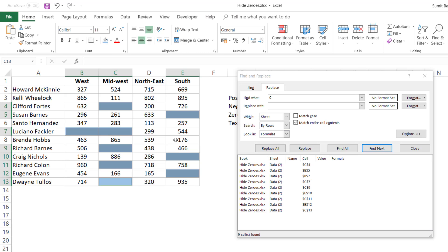So this is how you can hide zero values in Excel, or if you want, you can remove zero values in Excel. That's it for this video — I hope you found this useful. If you want to be notified of any new Excel videos, please subscribe to this YouTube channel. Thank you and have a nice day.